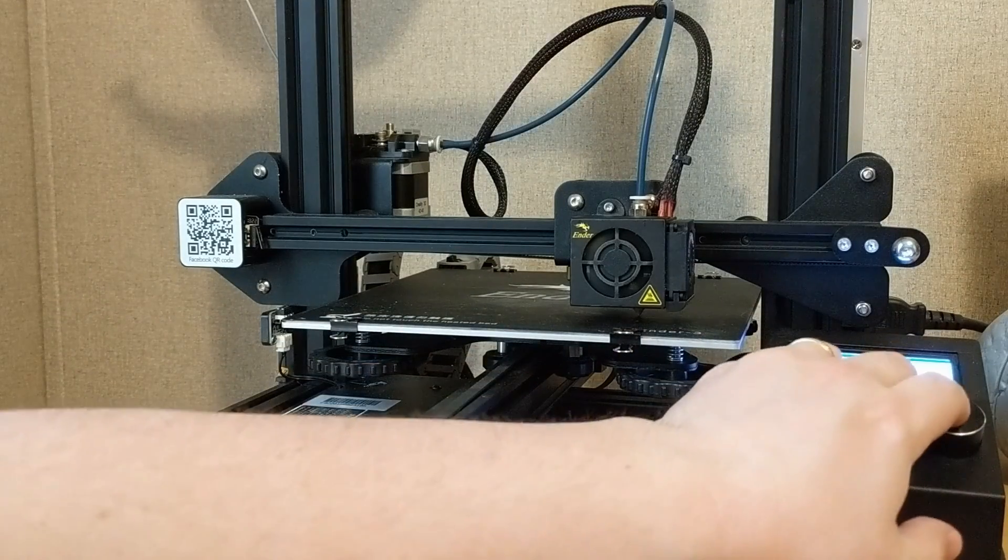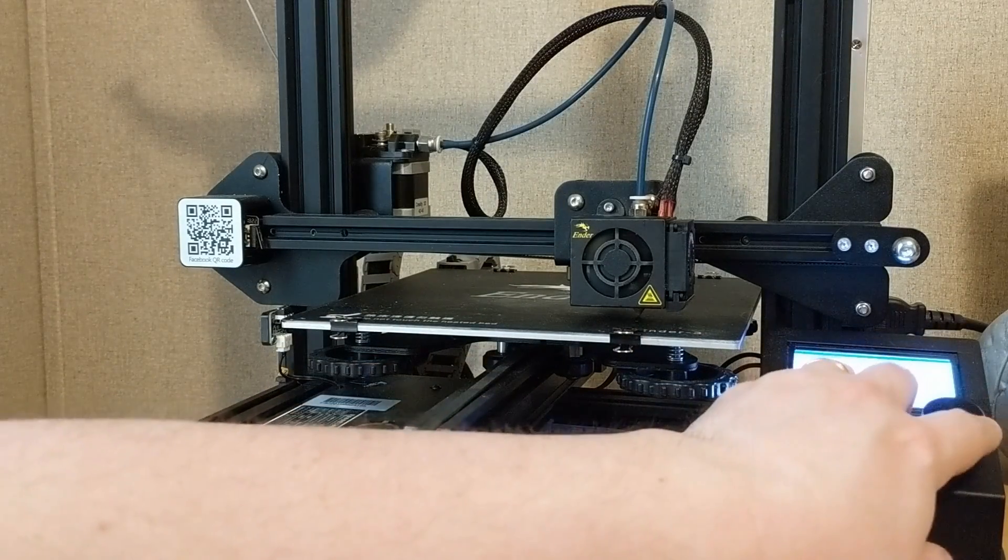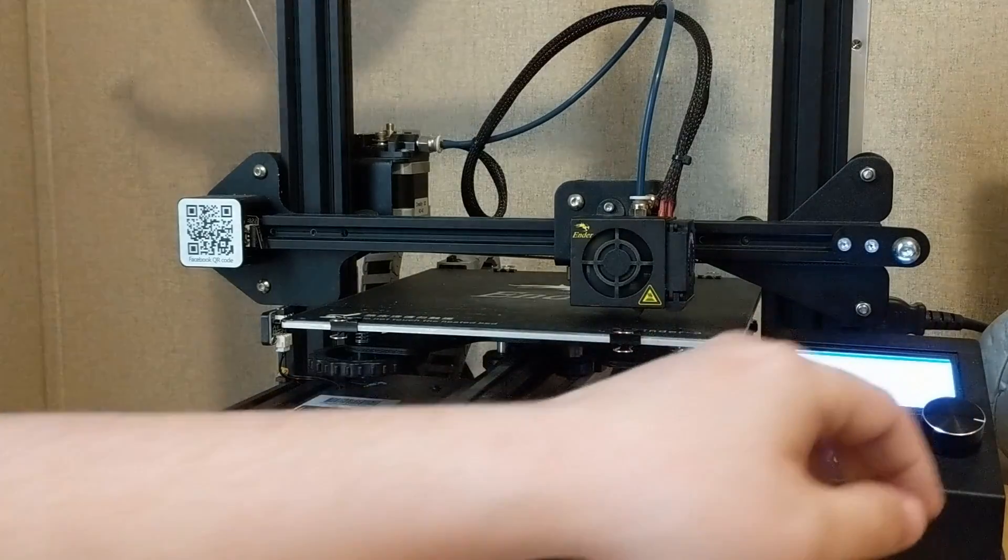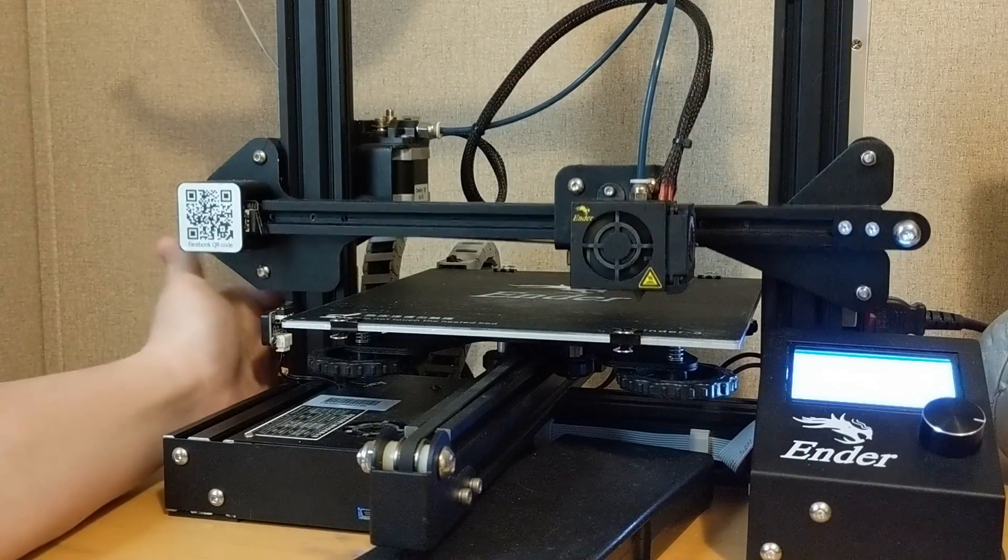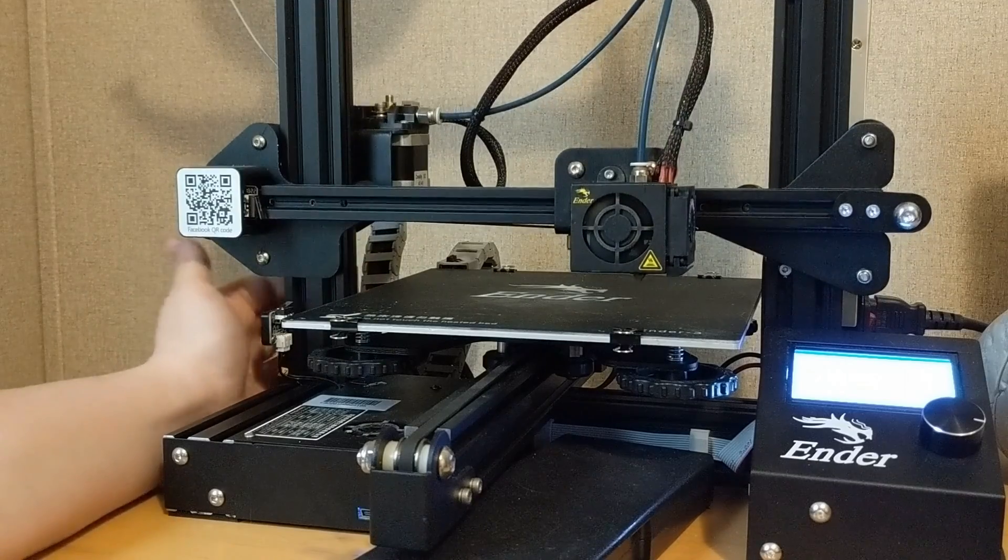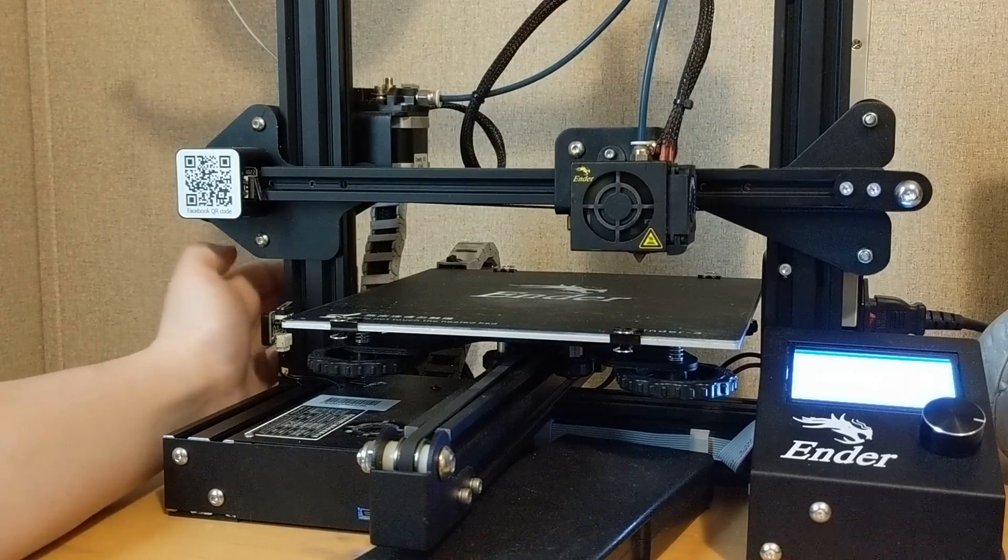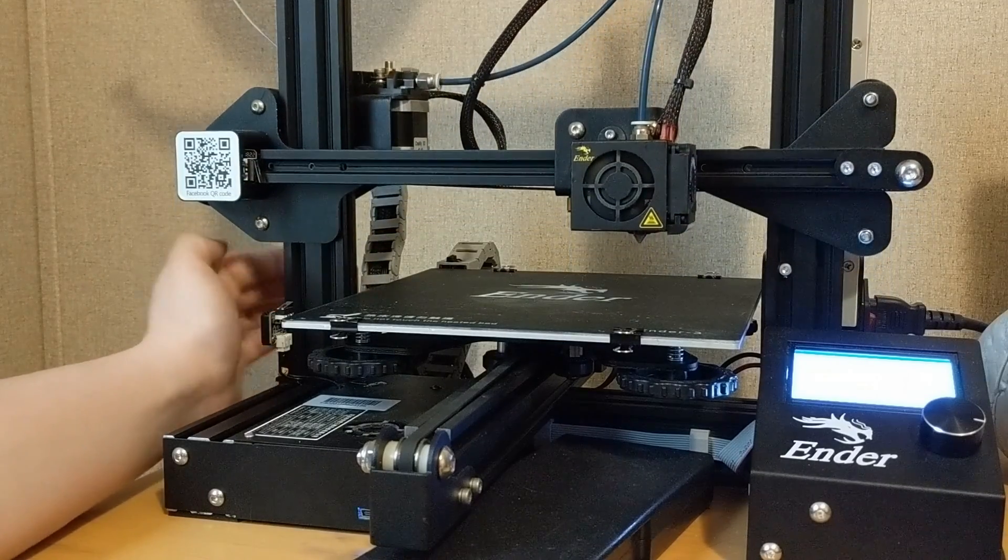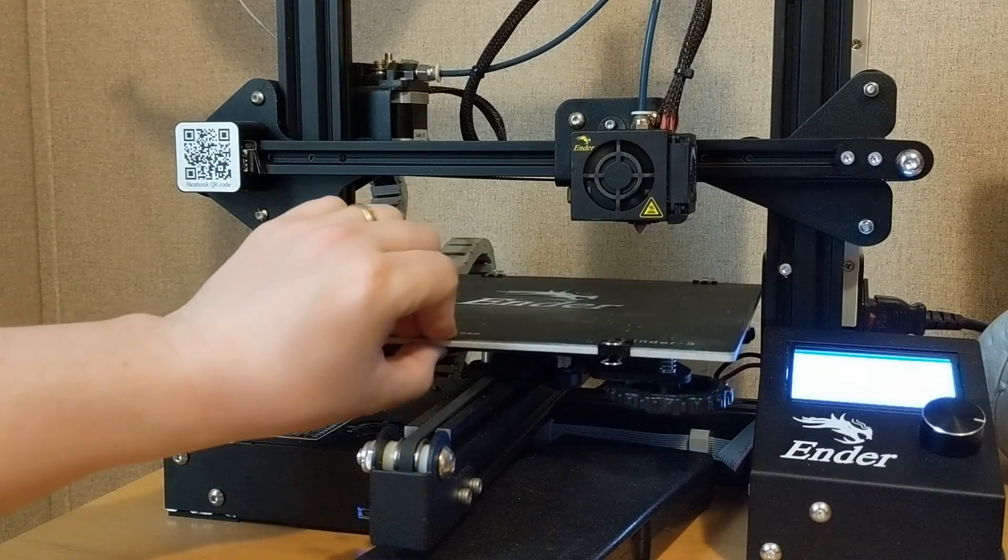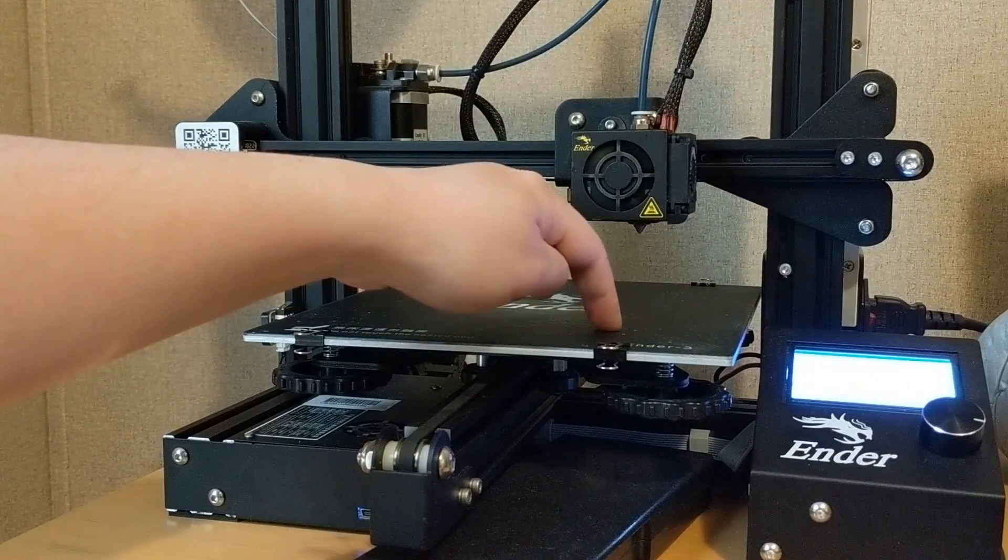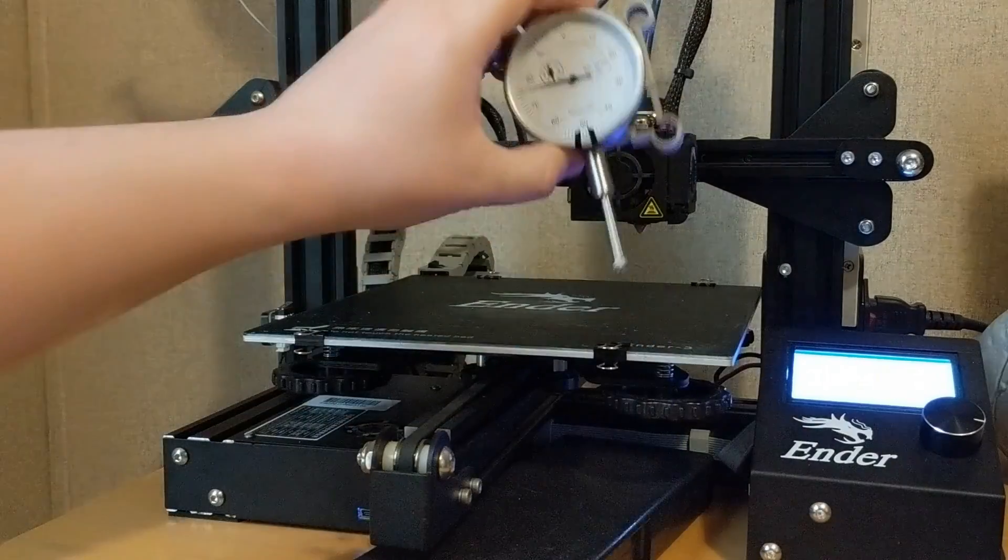So we're going to come in here, prepare, disable steppers, so that'll allow us to move our Z-axis again, and bring it back up. This is just a little bit faster than using the interface. We're going to move our bed forward a little bit so that the bed is now where the nozzle used to be.